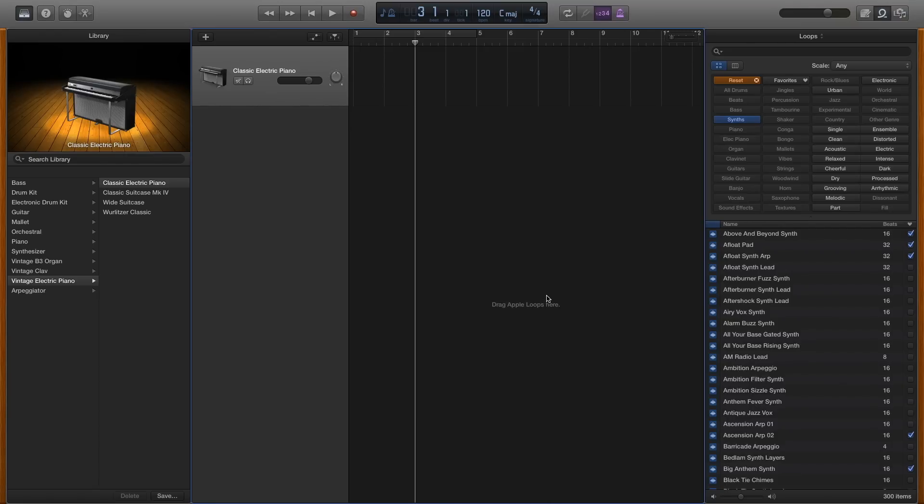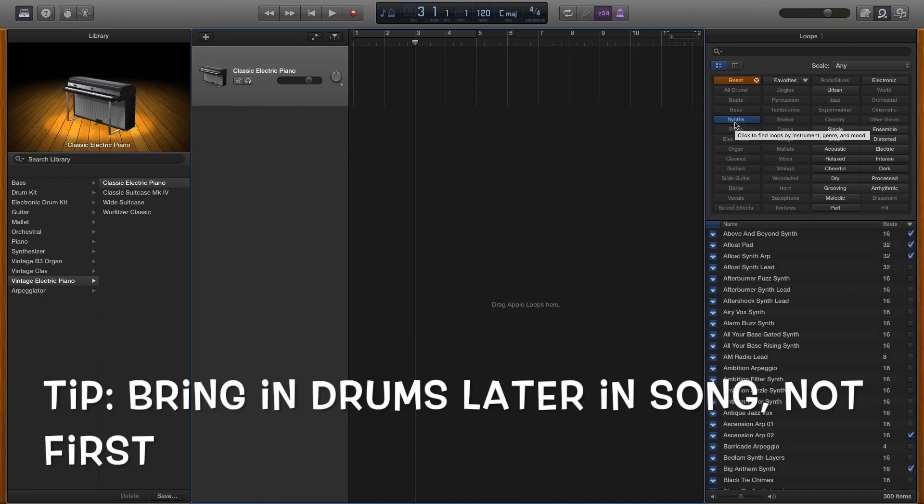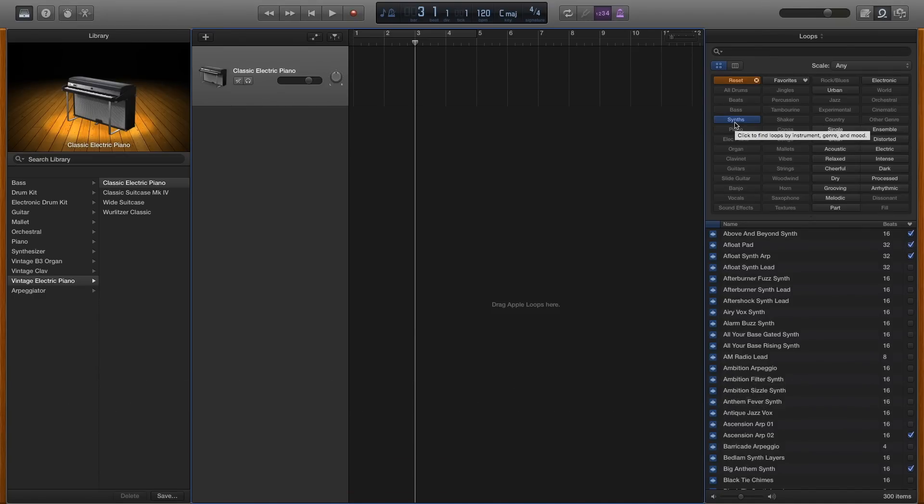I'm just going to get started with it. You can start with a synth line or the drums themselves. You probably want to bring in the drums later because a good rule of thumb is to gradually build up your song with the addition of loops as it progresses. So I'm going to try and start with a synth line.